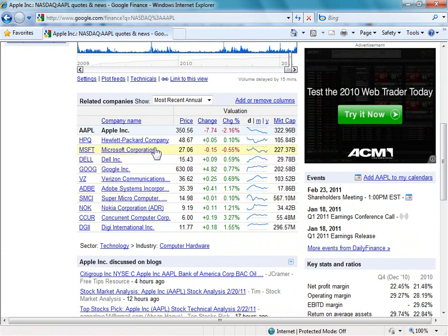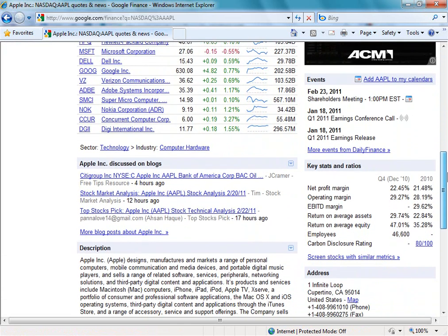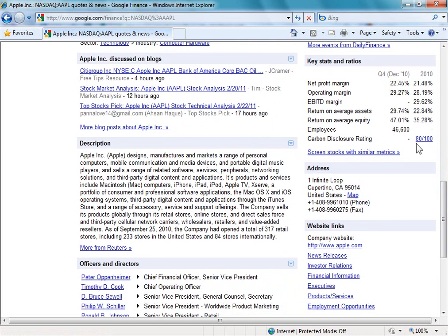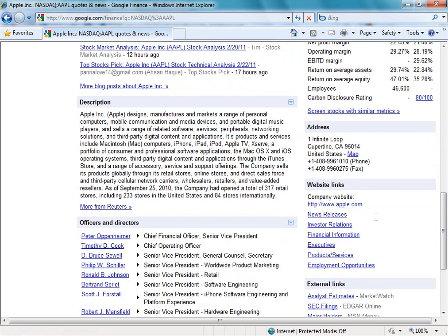We can see here related companies to the company that we're currently looking at. As we come down, we can see blog related articles being discussed about the company that we're looking at currently. In the right hand corner, we can see key stats and ratios, the address of the company, external links related to the company — so news releases, investor relations, etc. — and a description about the company being pulled from the Reuters website.